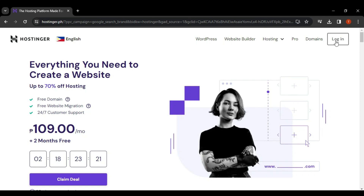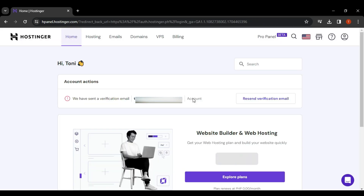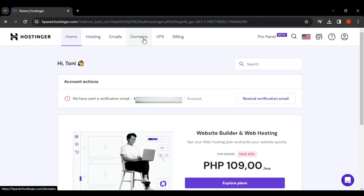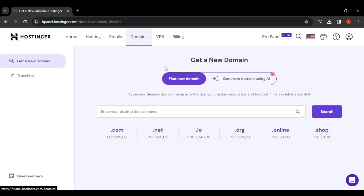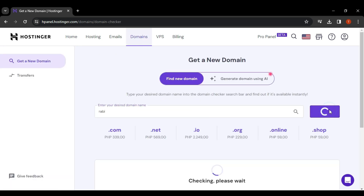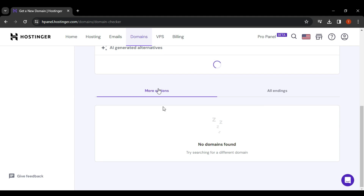In this video I will show you how to get a Hostinger domain name. First, go to the Hostinger site and then log in to your account. After that, click on the Domain header and you can see the Find New Domain option. Insert your desired domain and then search for it to check if it's available.